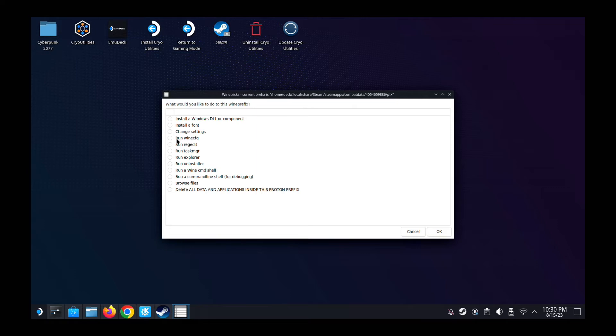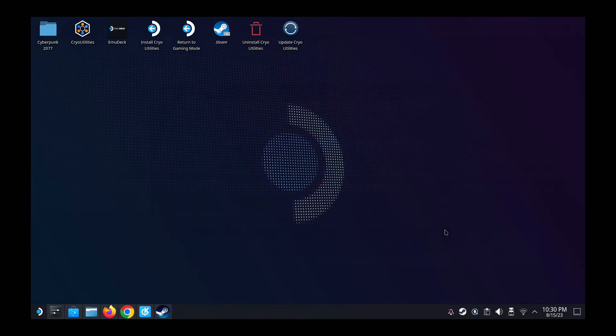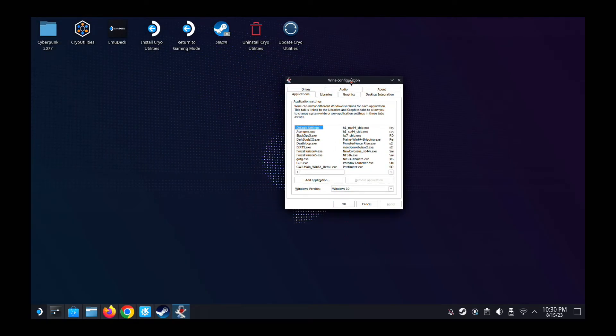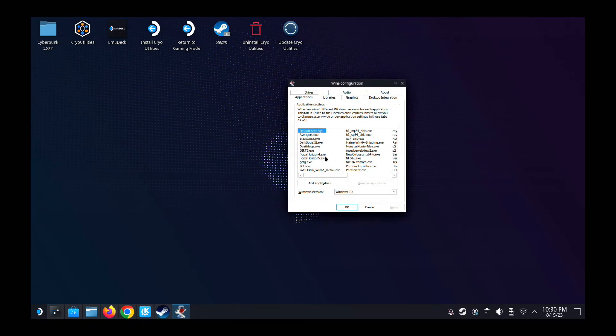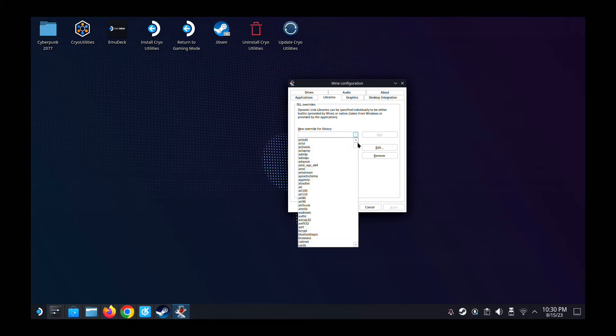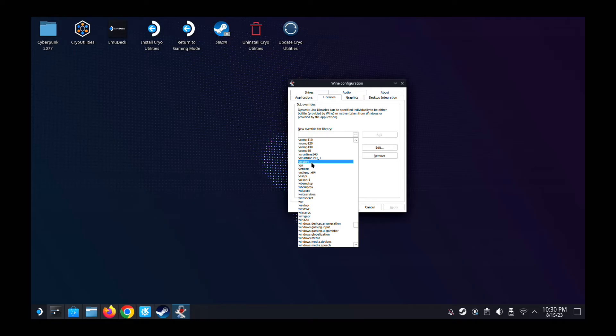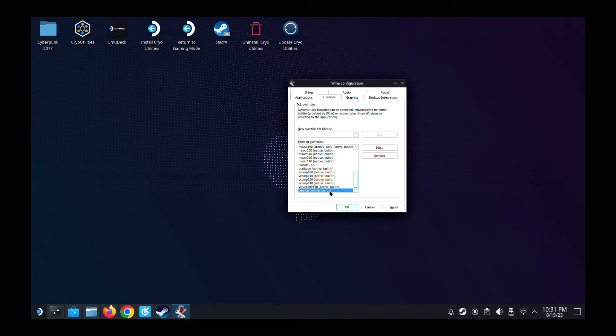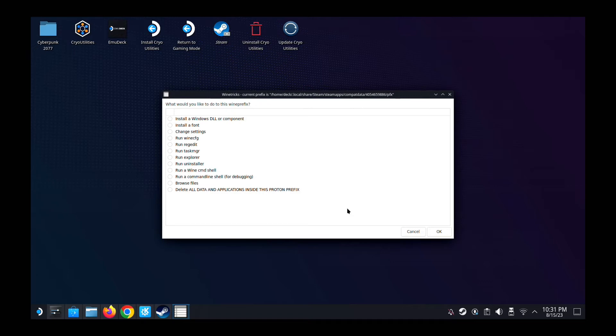And then we go to the first thing we do, run wine config. And then you get this wine configuration. So we go to the libraries tab. And then here in new override for library, there's a pull down. Pull it down and go to the very bottom, near the bottom. You should have something called version. So V for version. And then add. Then I add it and then I'm going to apply and then okay. That's the first step.